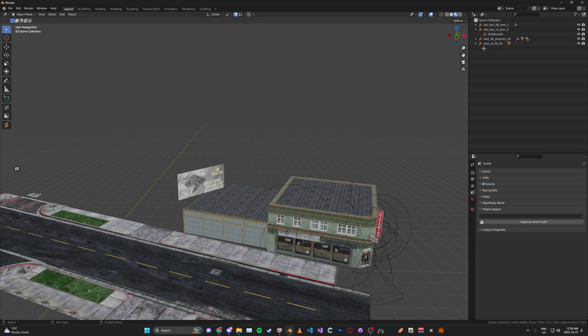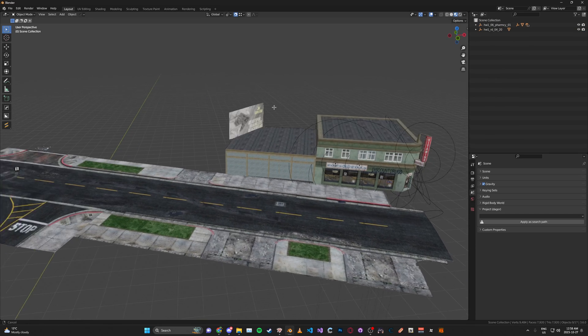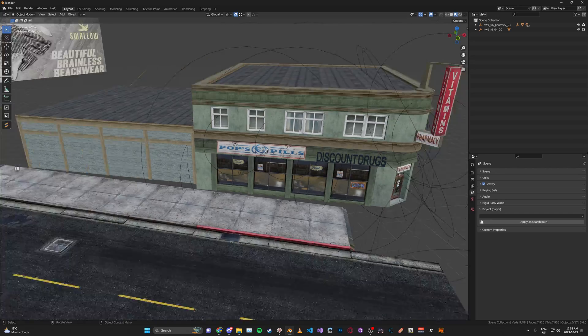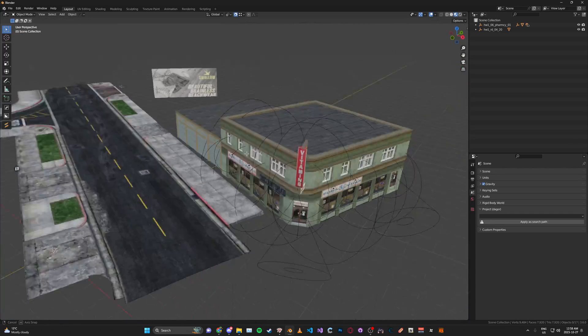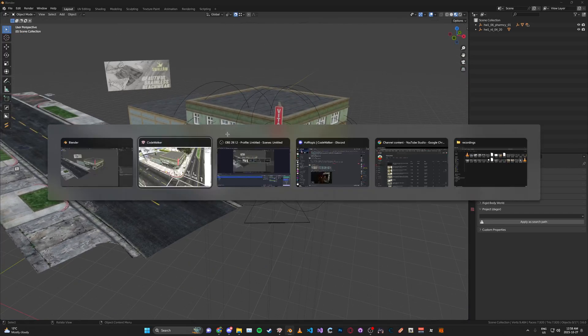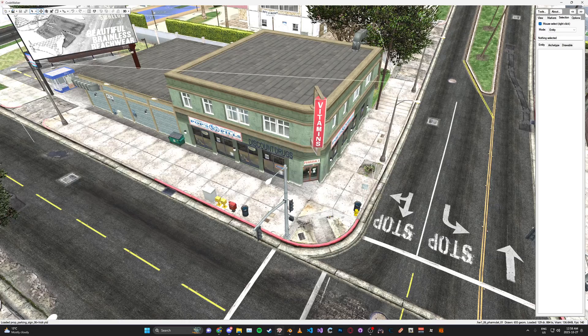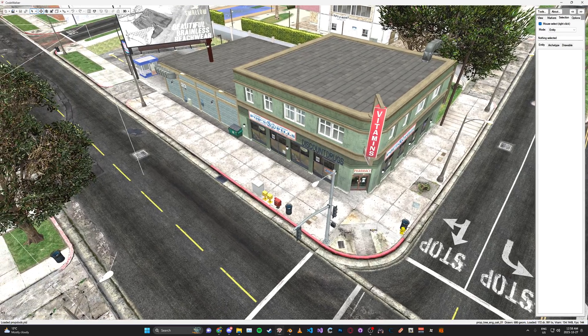Once we've got this imported I'm just going to clear out the Y maps, and now that we have this set up we can go ahead and go back into CodeWalker.